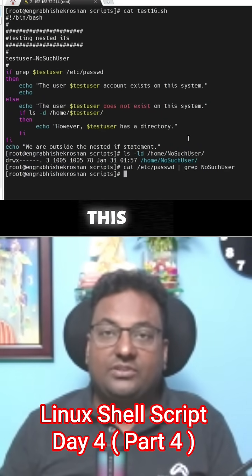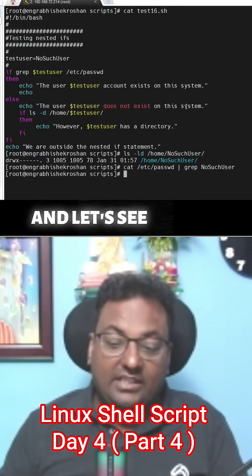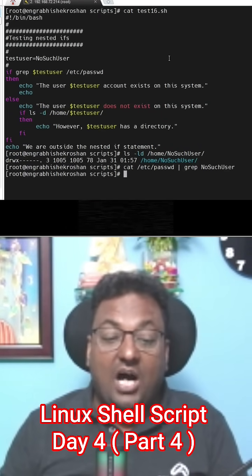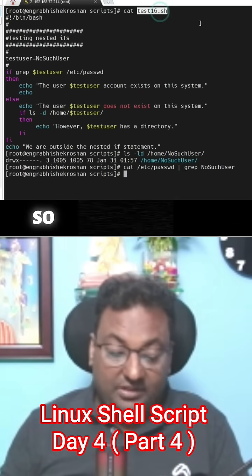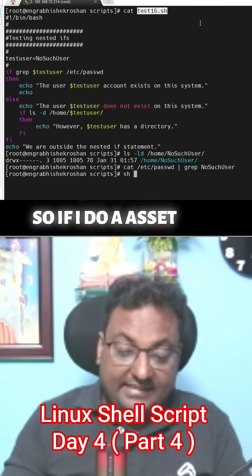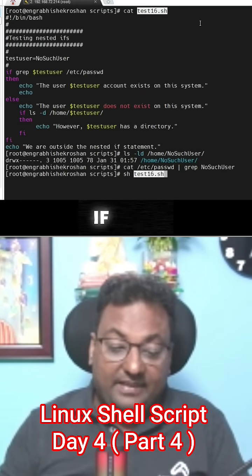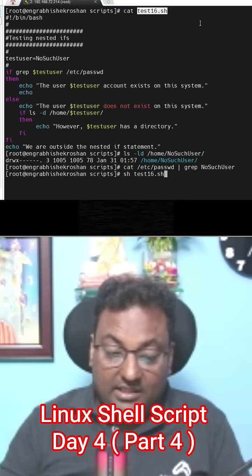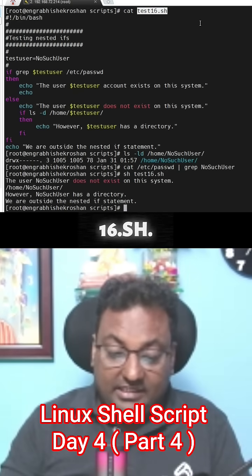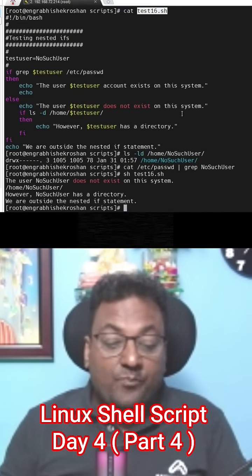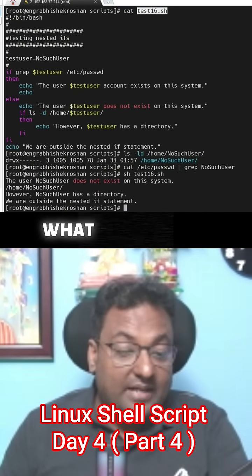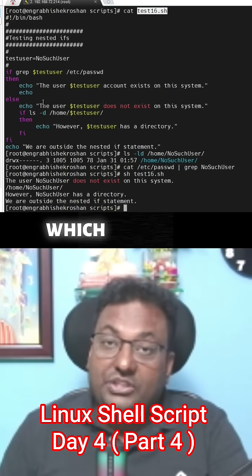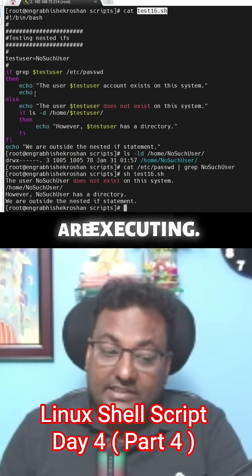Let's execute this one and let's see what is the output coming for this one. So if I do asset and if I do test16.sh, clearly you see what I am getting here, which all things are executing.